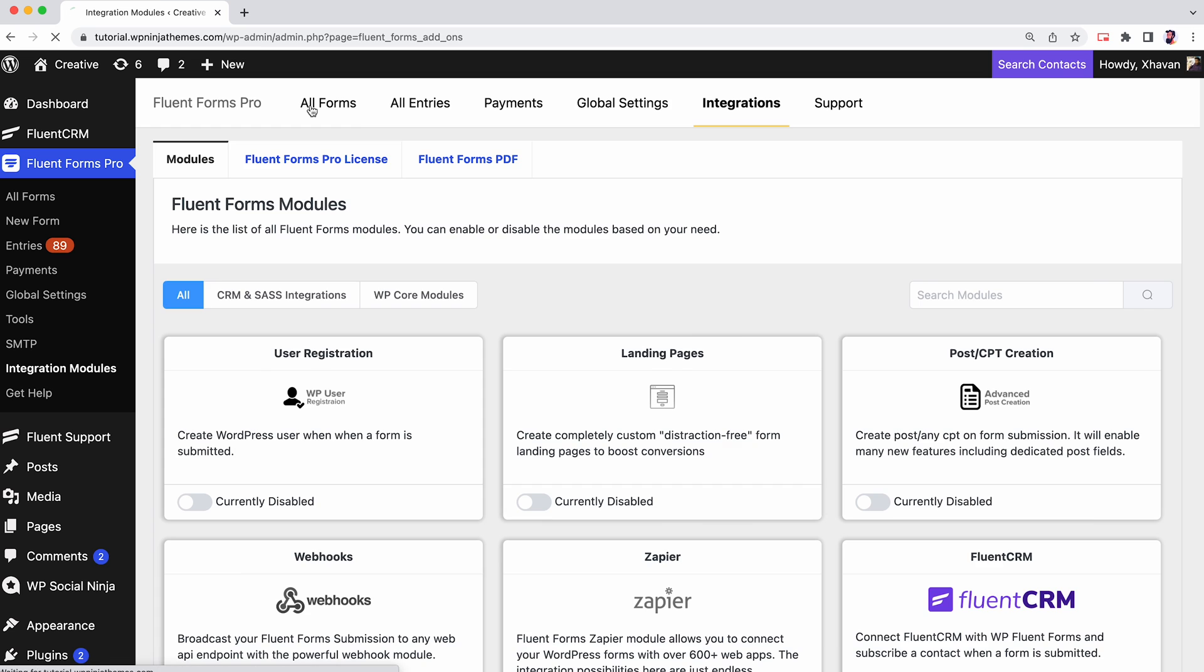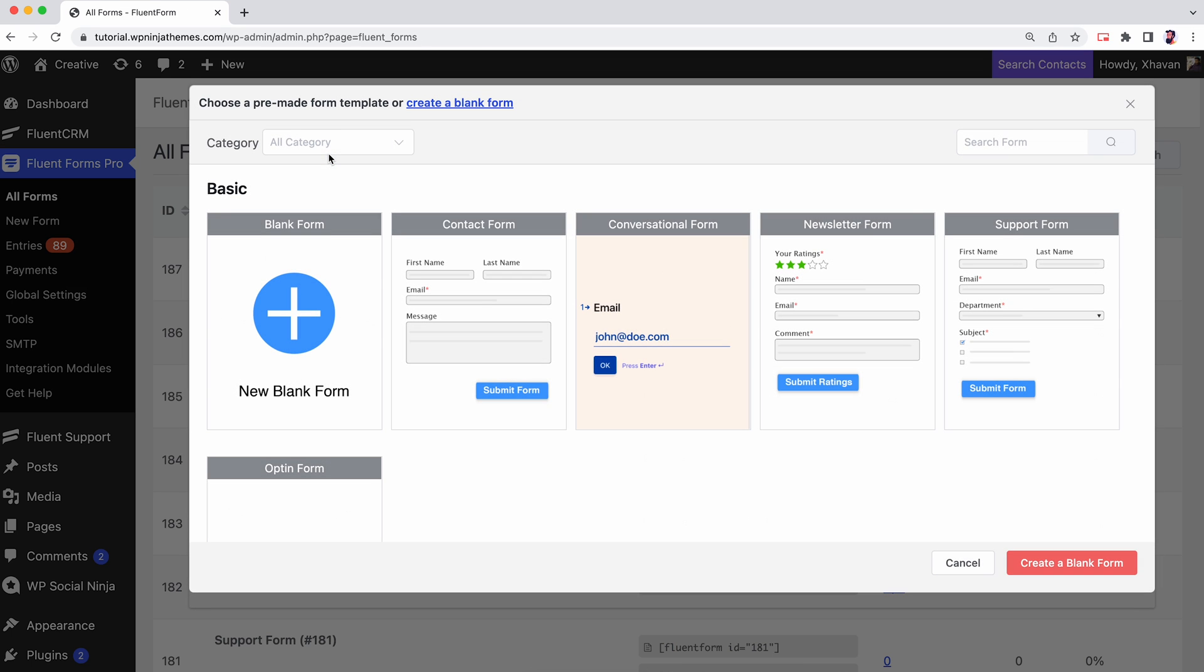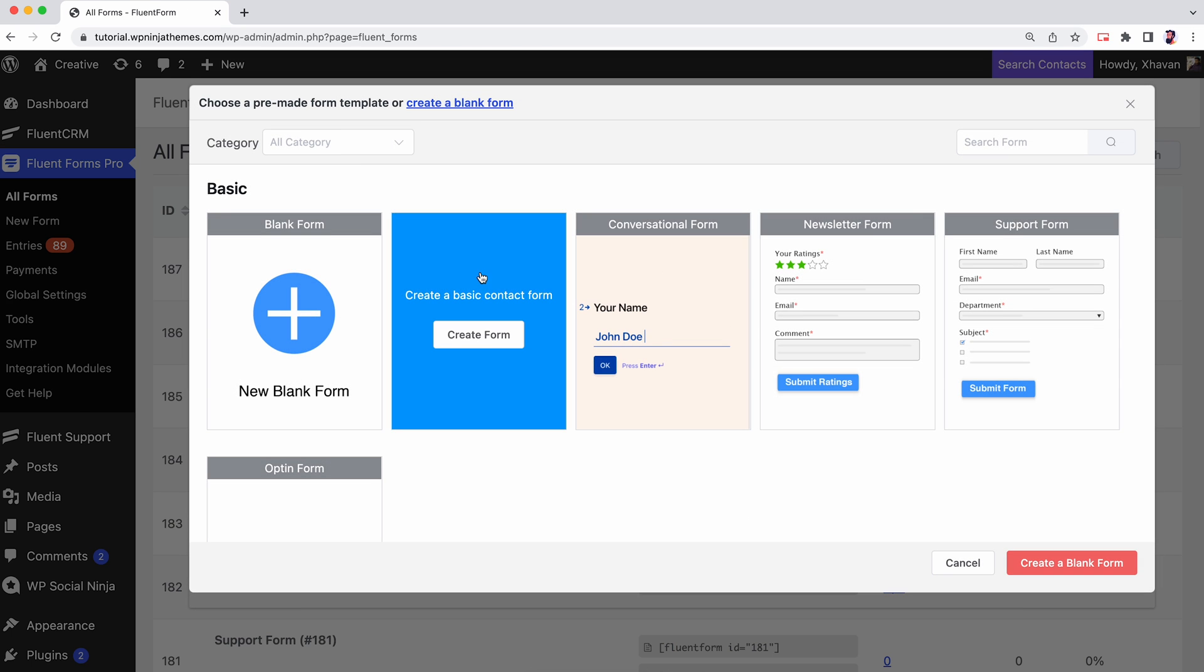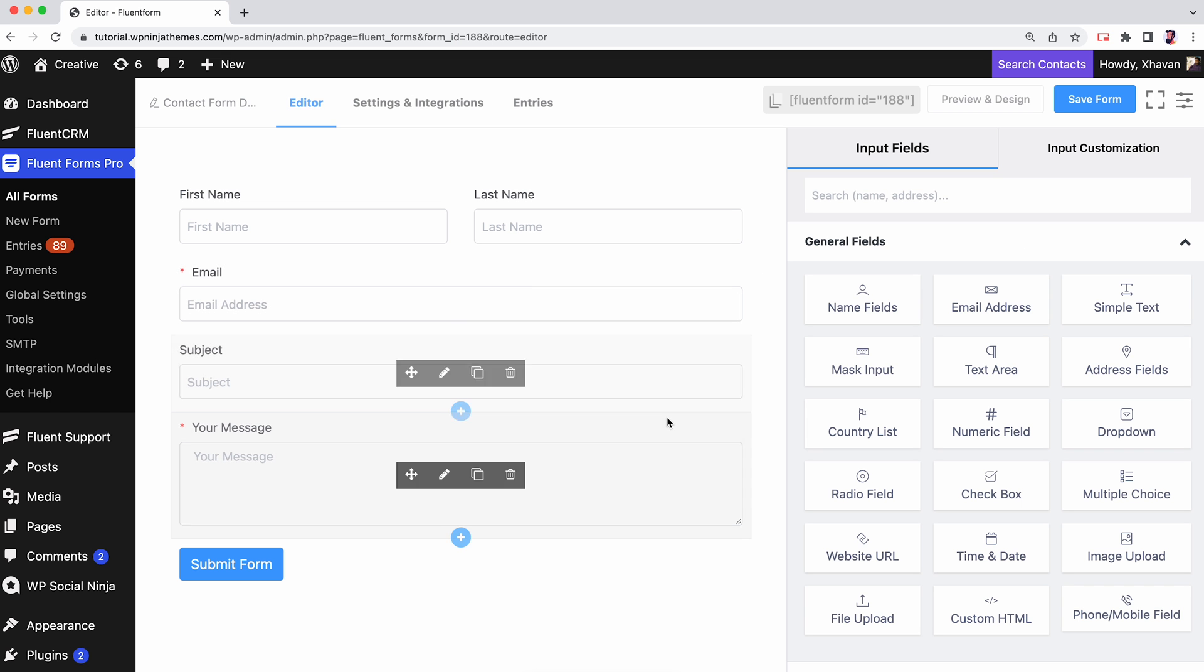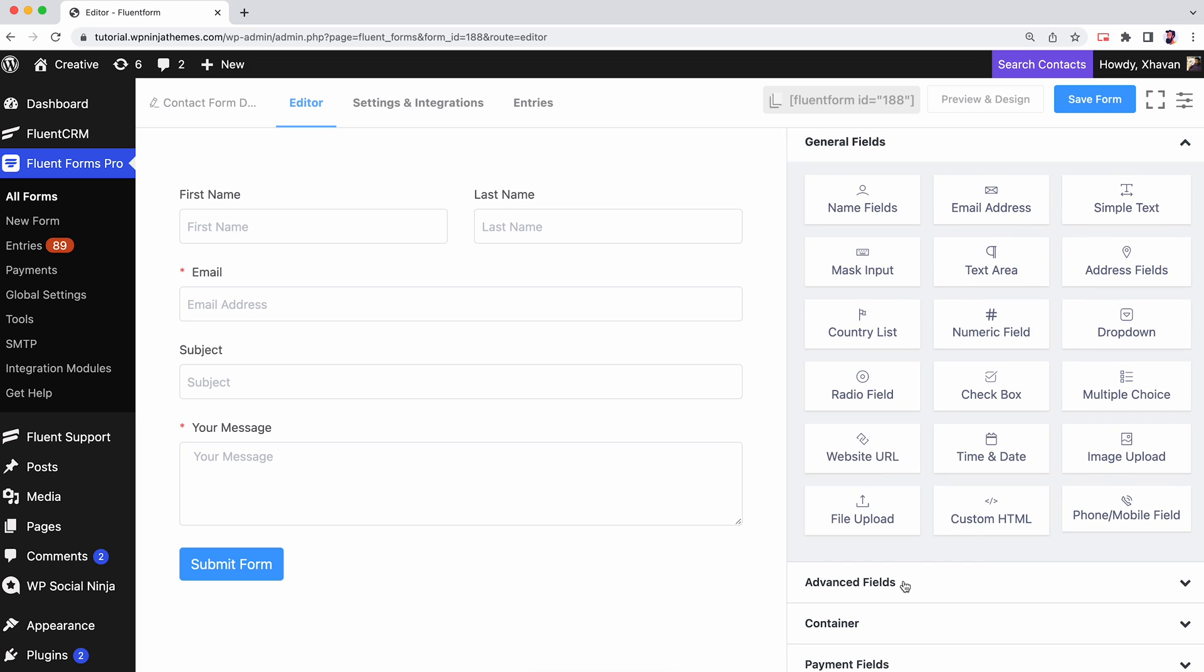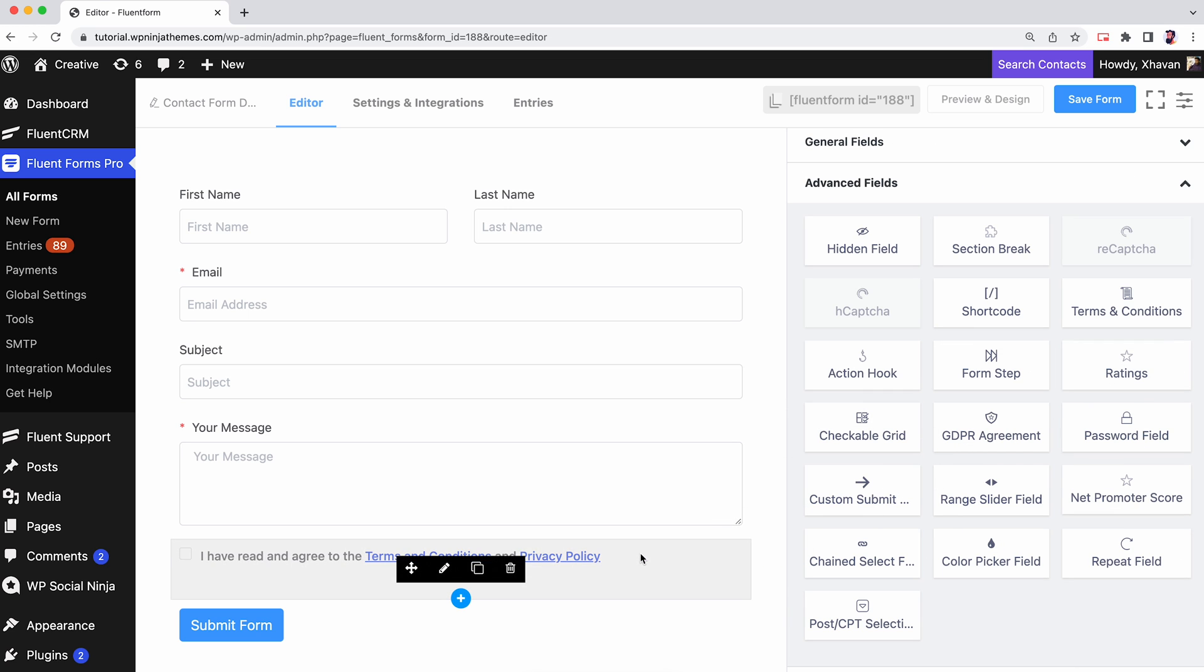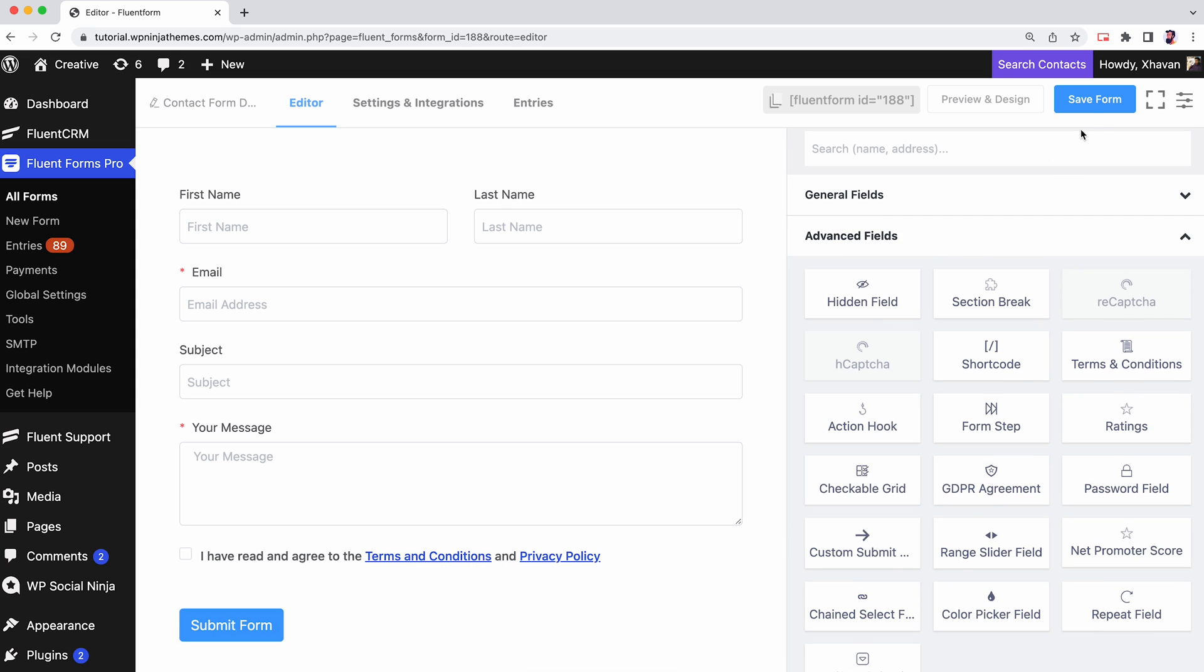Then go to All Forms and click on Add New Form. On your screen you can see the form has been created with some input fields. You'll see several input fields from the general fields. Add more if you want to.